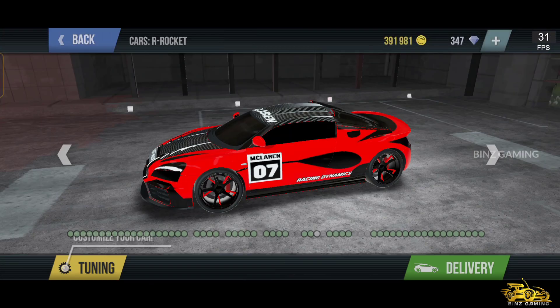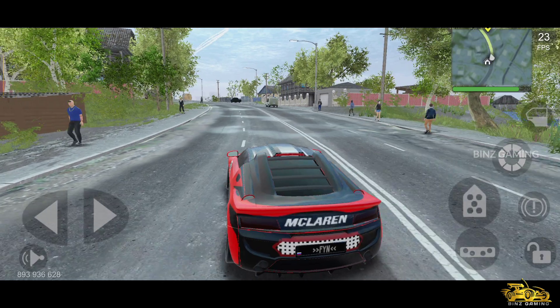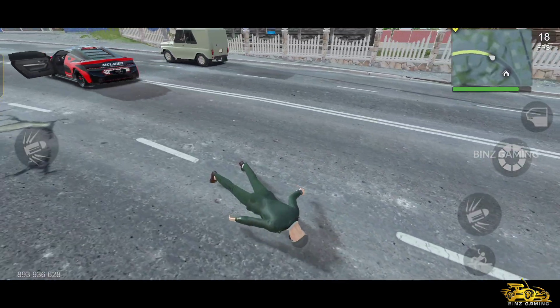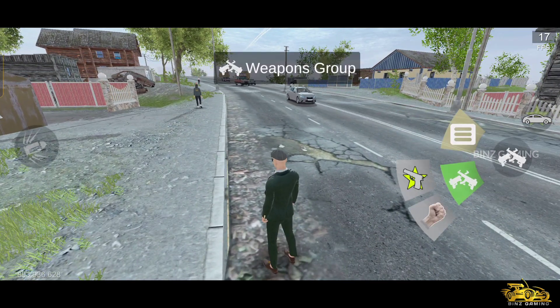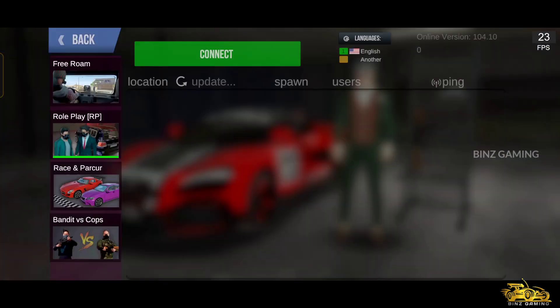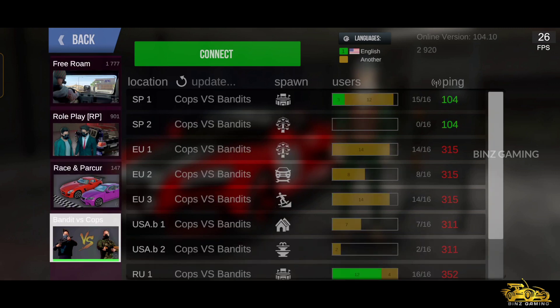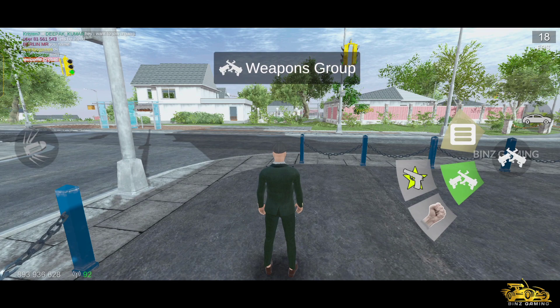If you have network, there is online mode available. Just before that, there is also a GPS option available in the game. In online mode, players who are your friends will be highlighted, which is an advantage. You can also use weapons in offline mode. When you go into online mode, there are four modes available: Free Roam, Roleplay, Raven Parker, and Bandit vs. Corpse.